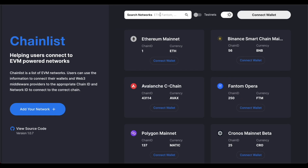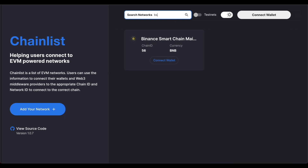If you don't have the network added, you can go to chainlist.org and type in BSC, which is Binance Smart Chain, and then connect your wallet and add it.